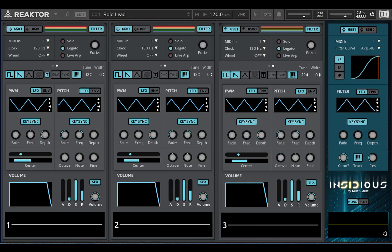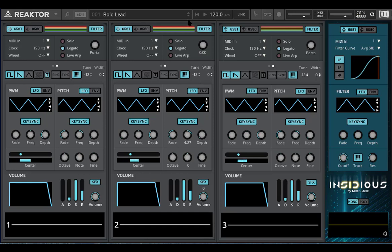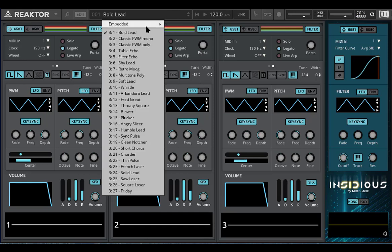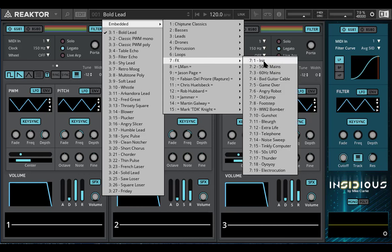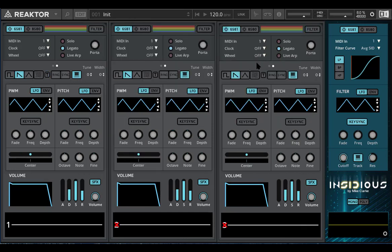On each channel you have one LFO and one envelope each for the pitch and PWM, and also one of each on the filter, and they all operate in exactly the same way. As usual I will go to the INIT sound and I'll start with the pitch modulation.